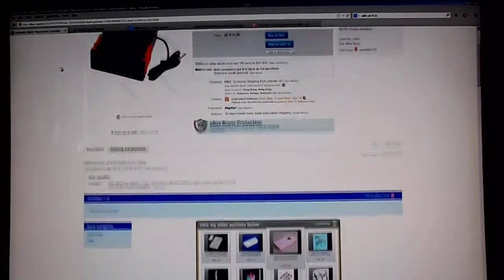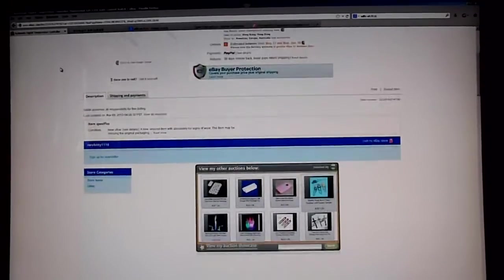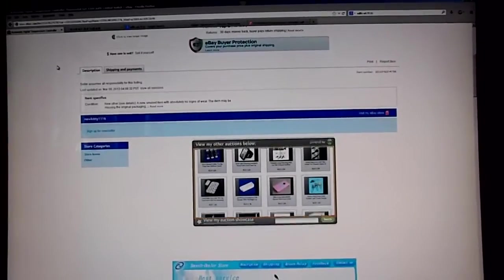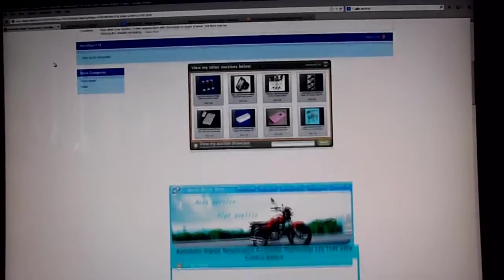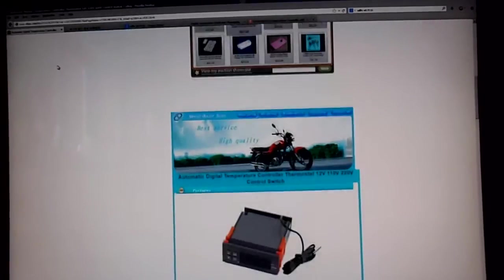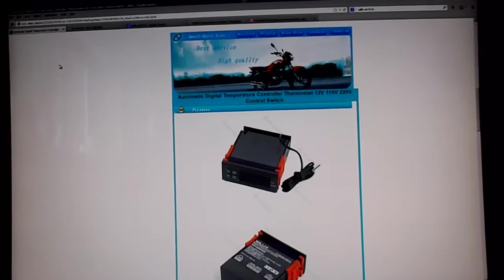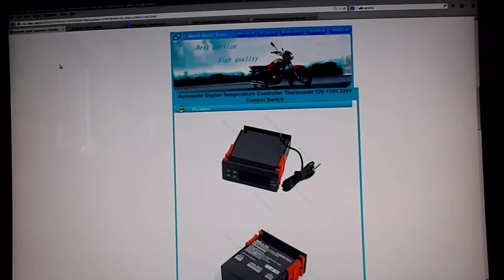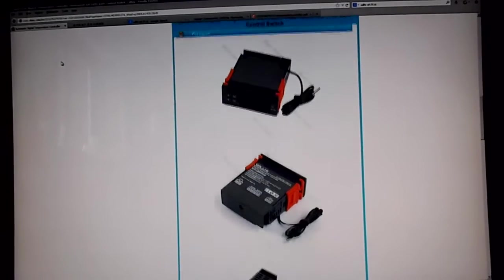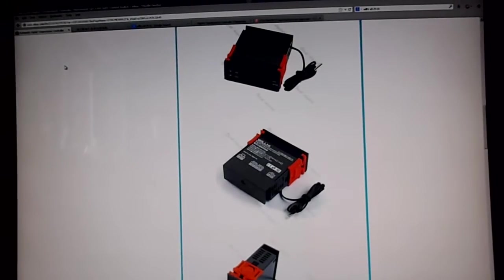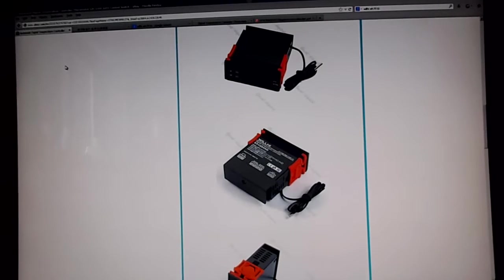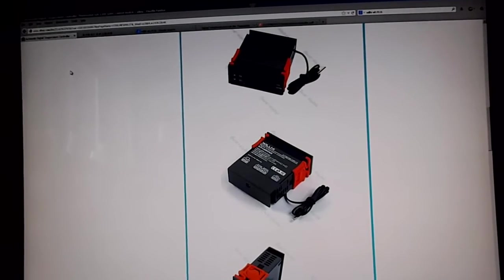This is the eBay posting for this unit and it looks just like it does in the pictures. It's a WILLHI, W-I-L-L-H-I.